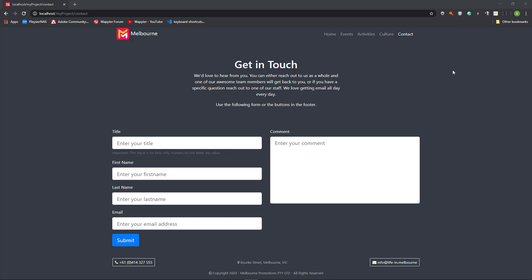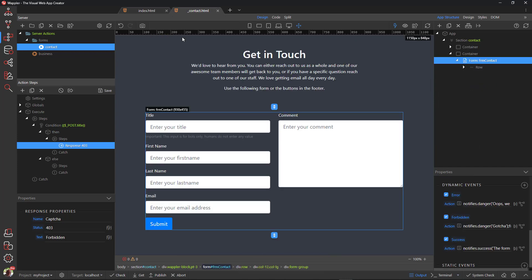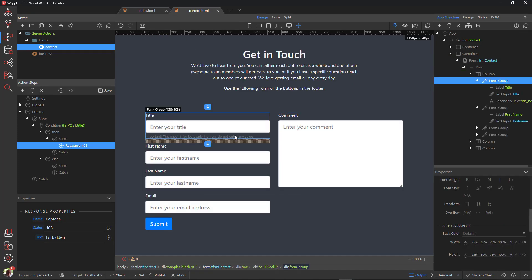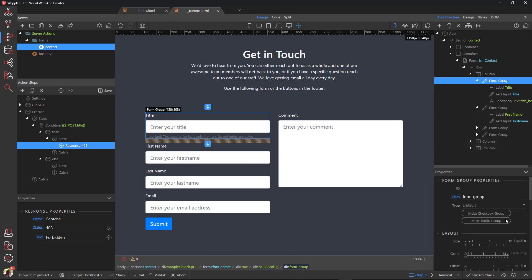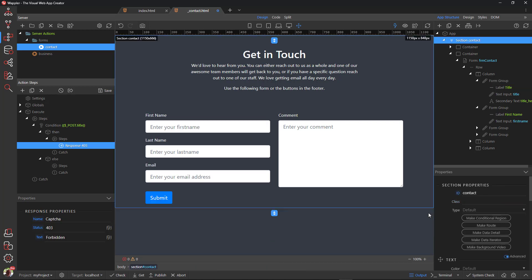Back in Wappler, now that we know that the honeypot works we can hide the honeypot. We do that by giving it a bootstrap class of SR only, which means it is viewable for screen readers only.